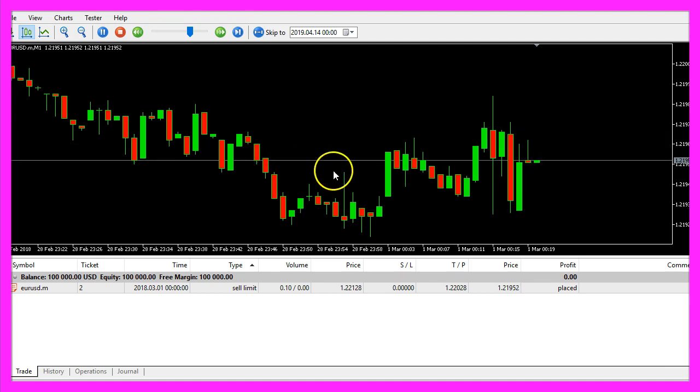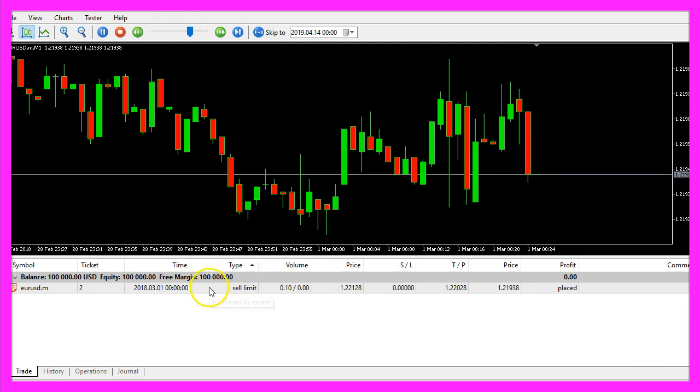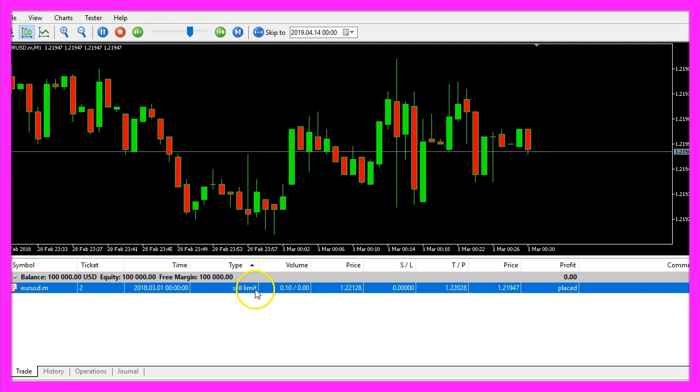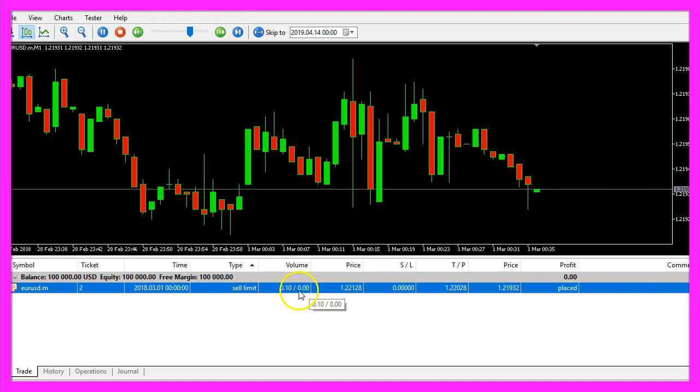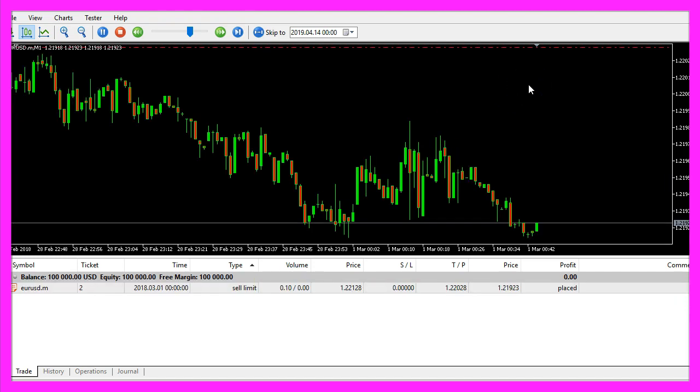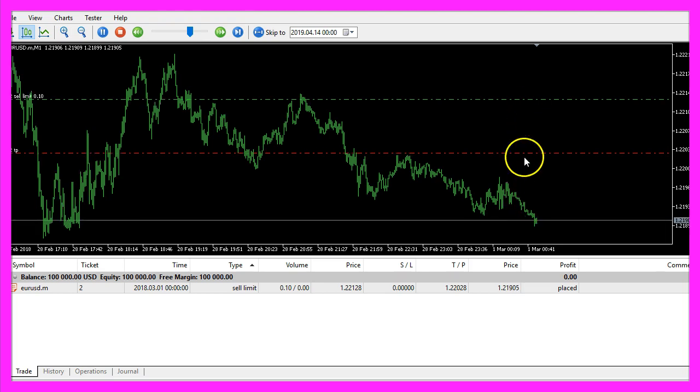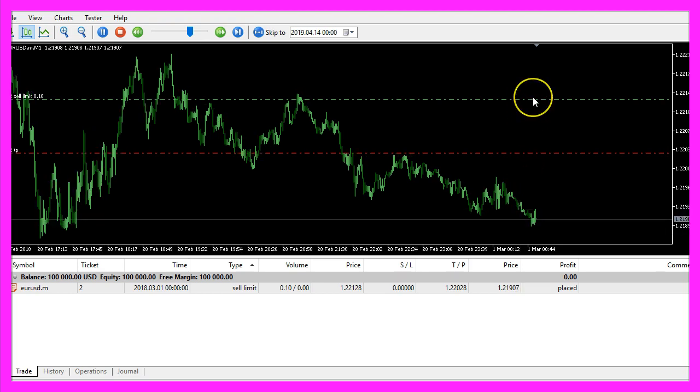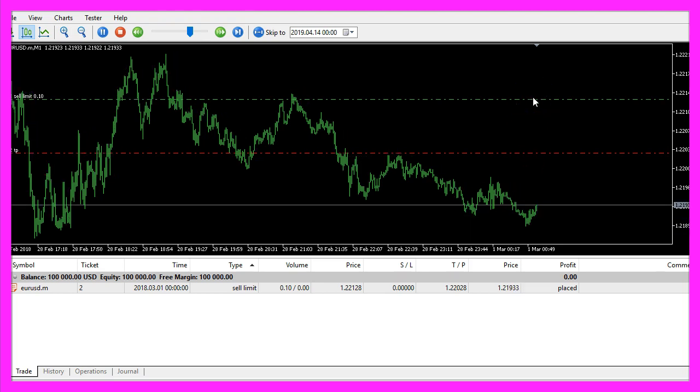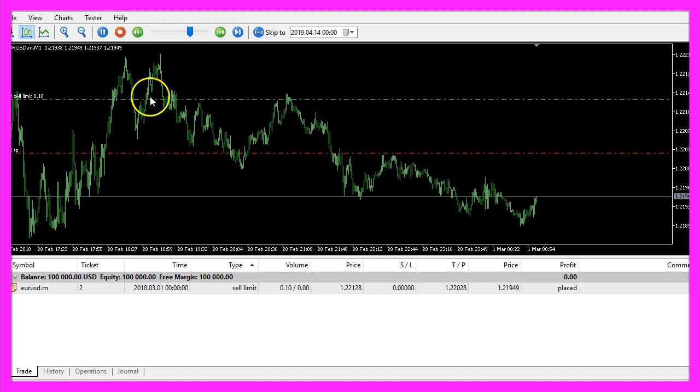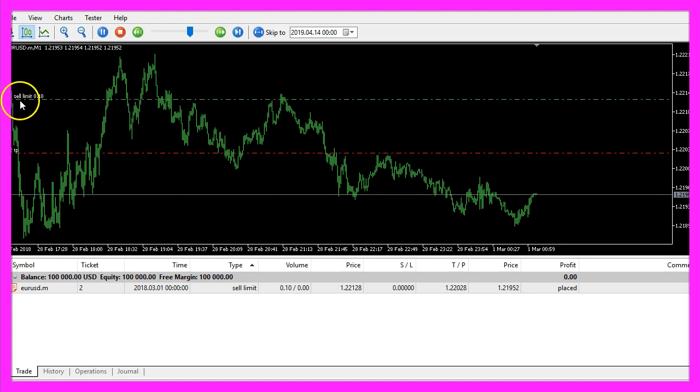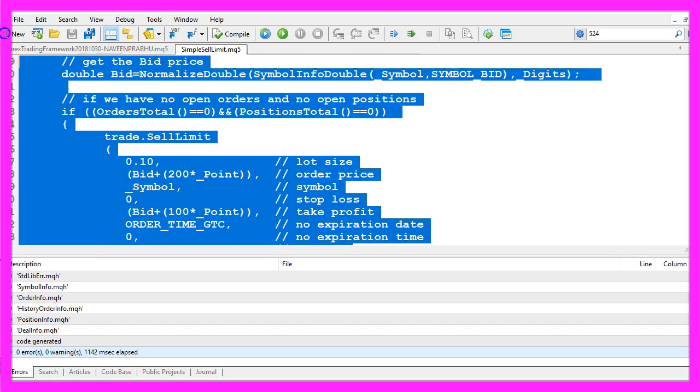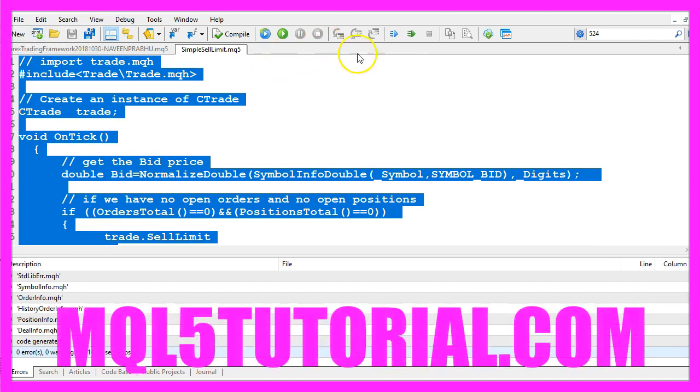Now the expert advisor is running and we can see our sell limit here. It's for 10 micro lot and when we zoom into the chart we see that it is far above the current bid price. And in this little video you have learned how to automatically set a sell limit and you have coded it yourself with a few lines of MQL5 code.